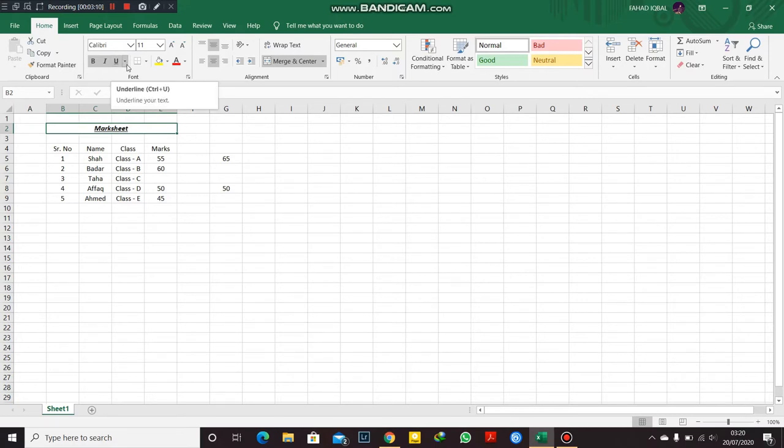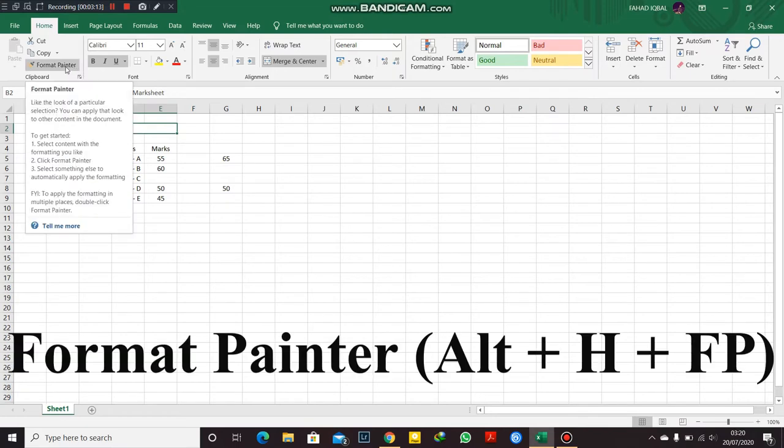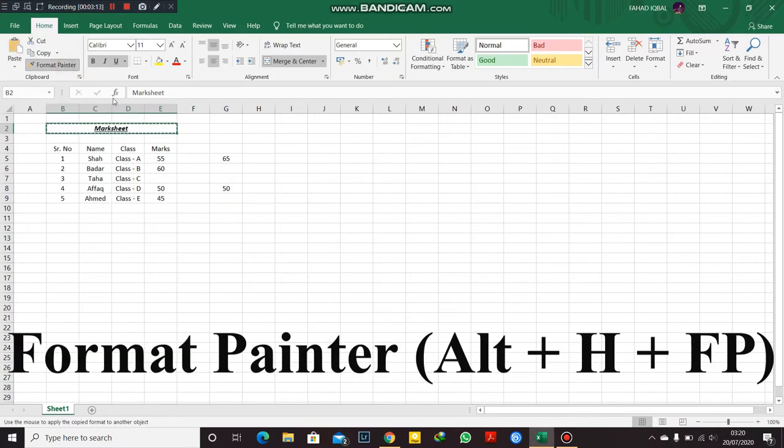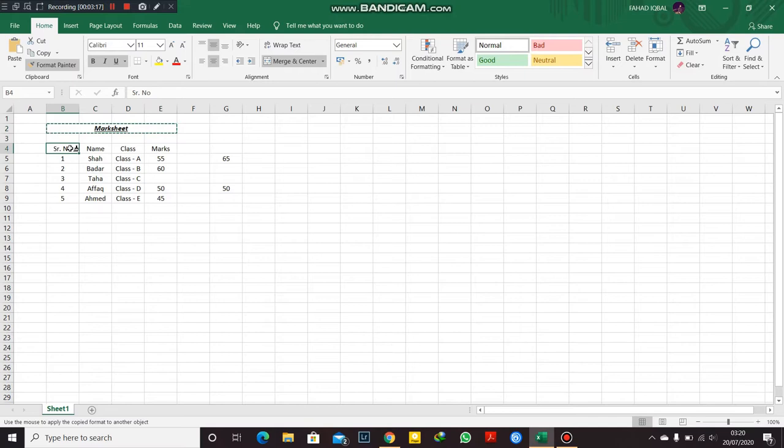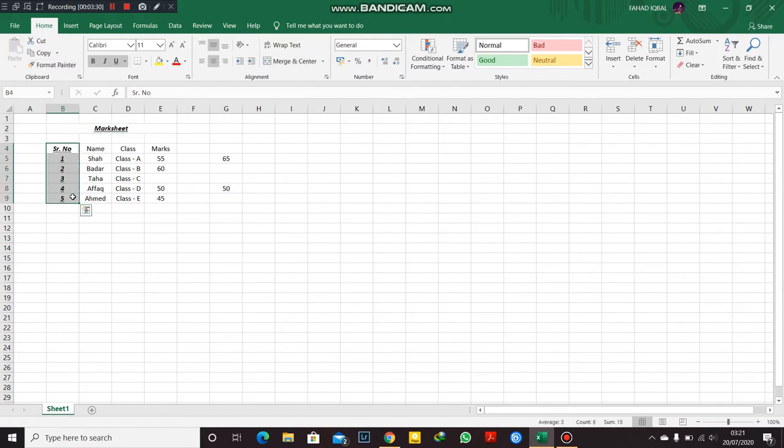It will copy the format for the format painter and paste it here, any place you select. You see, this thing which I actually changed to bold, italic, and underline has been copied to here.